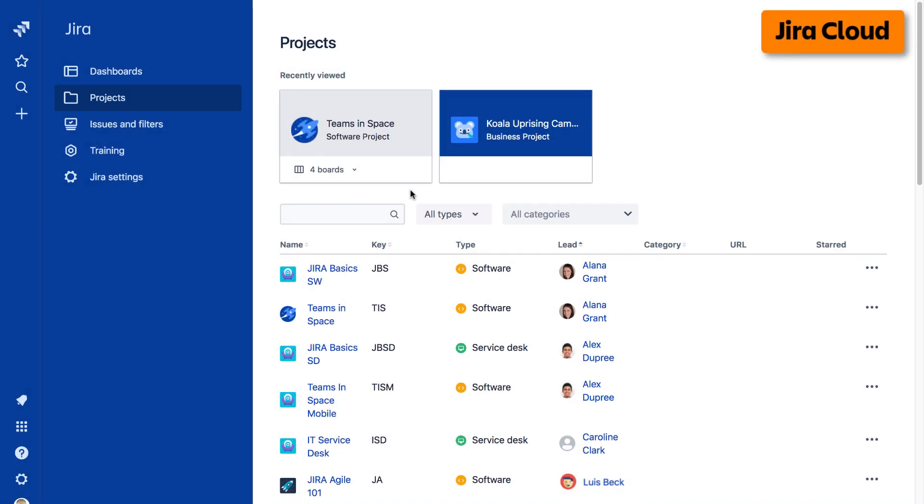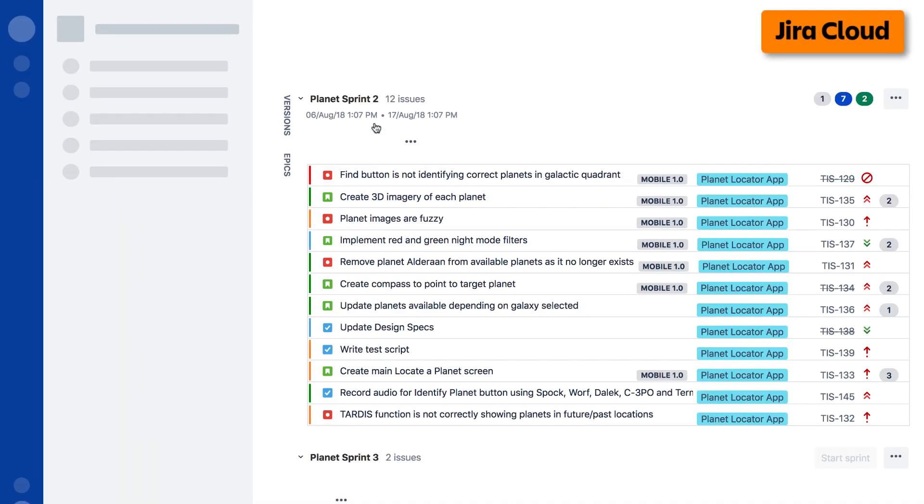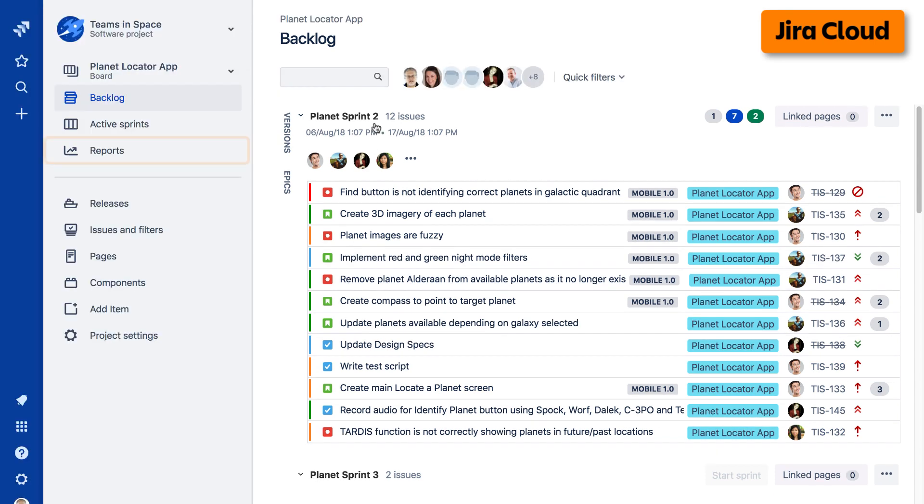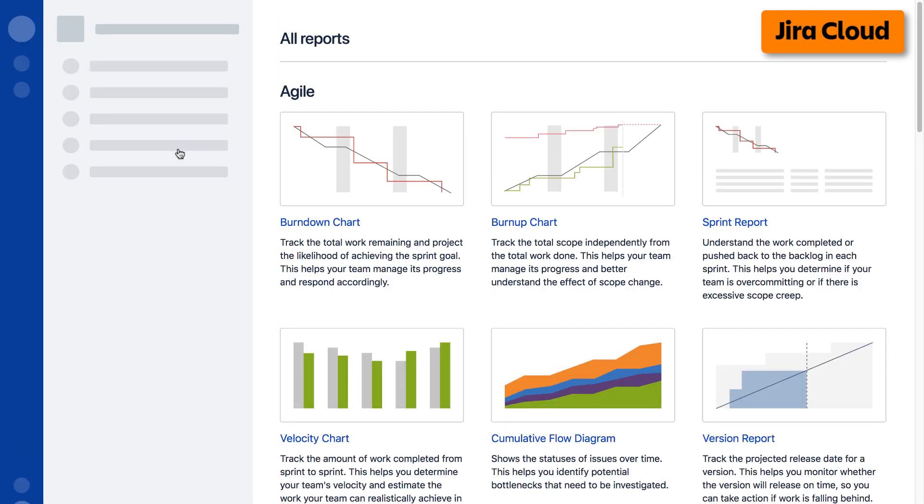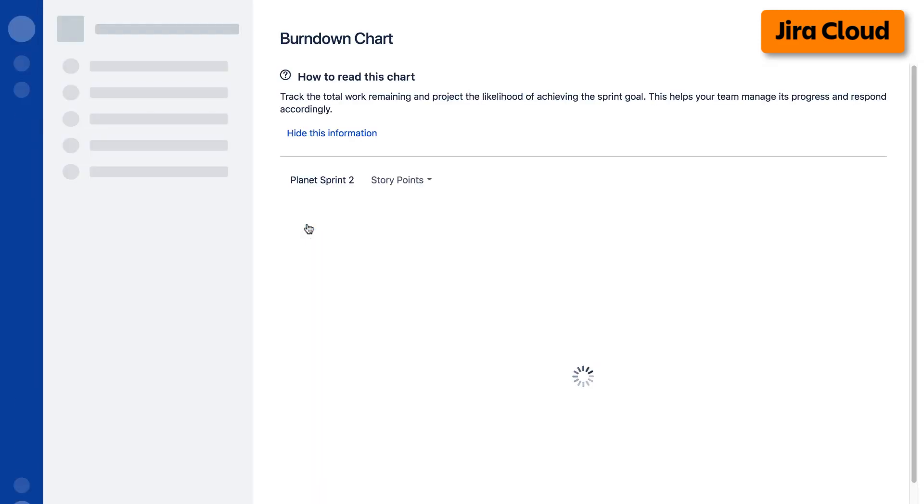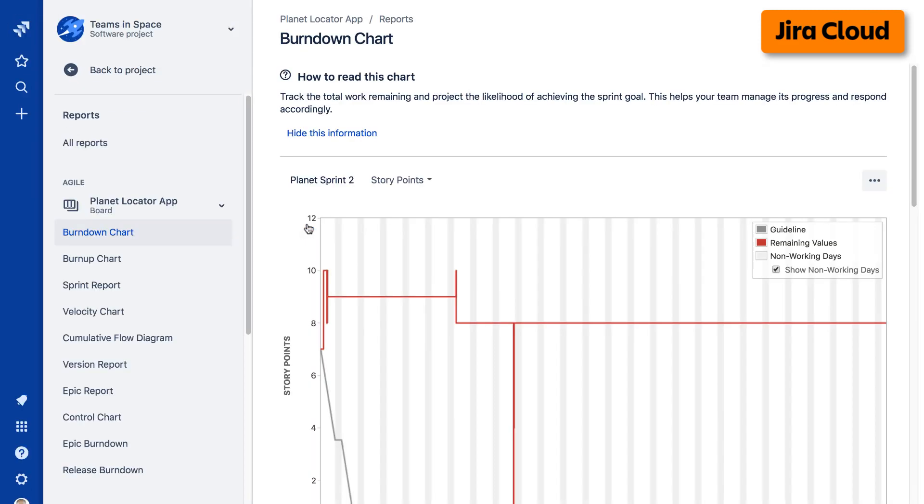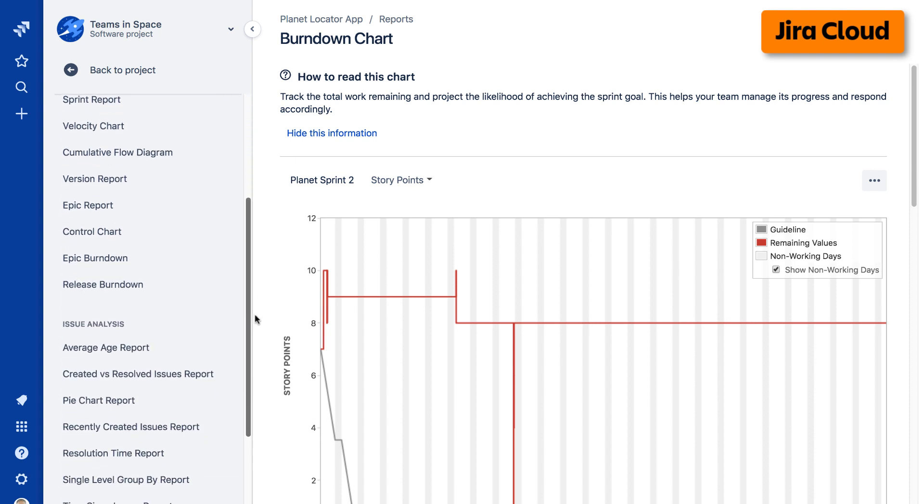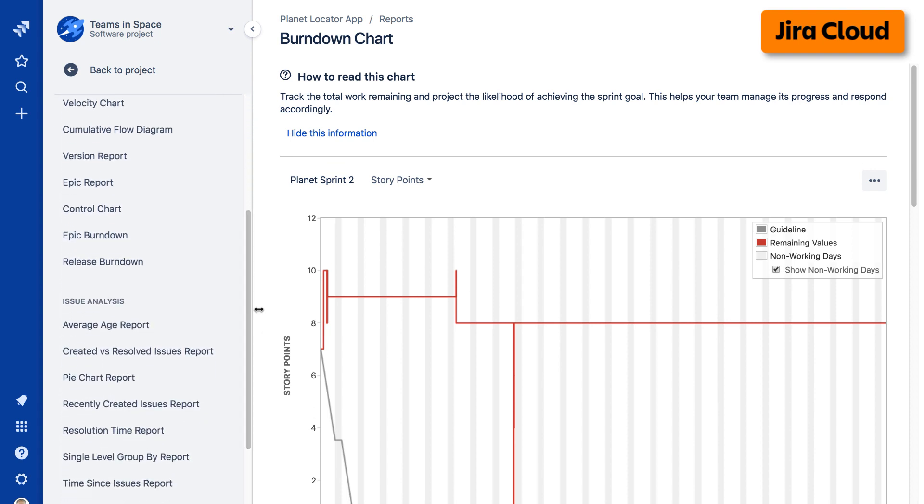To access reports on the cloud version of Jira, navigate to your desired project, select Reports from the left taskbar, then select the desired report from the Agile Reports display. Alternatively, you can select a report from the report list in the left taskbar.